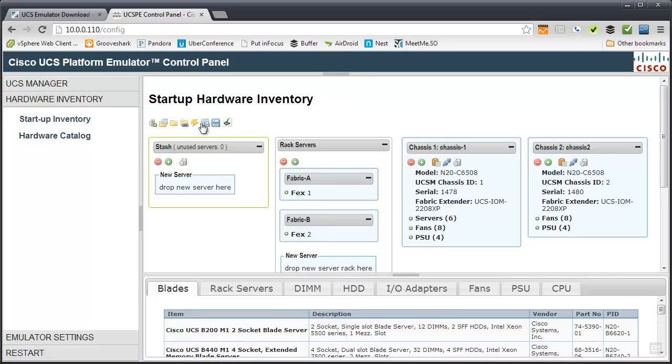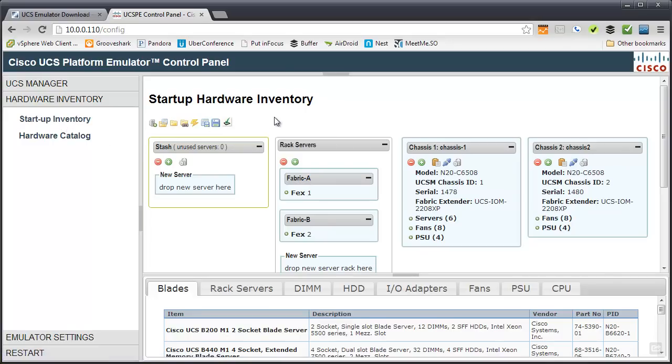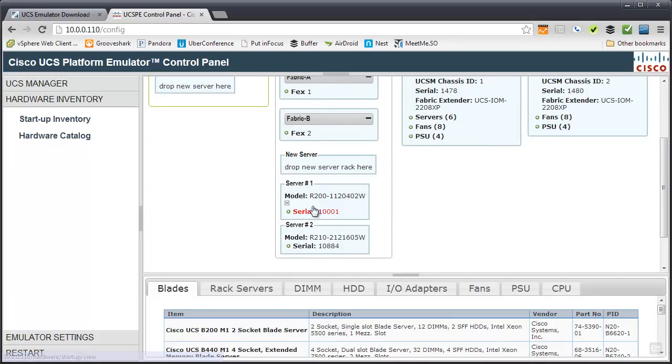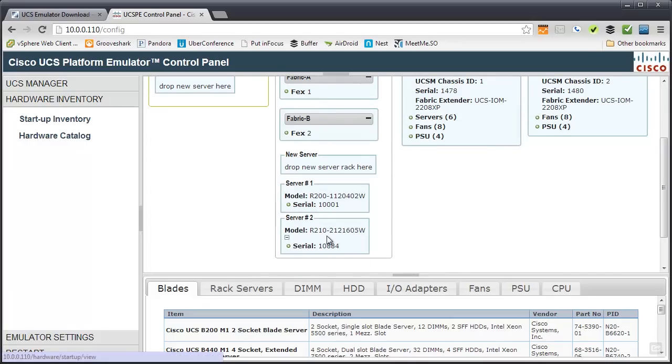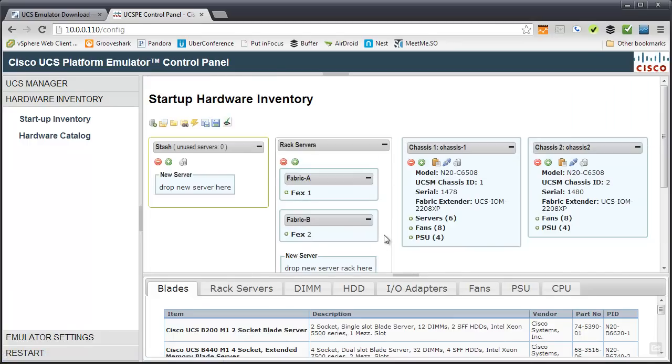It's a pretty straightforward config. There's tons of icons for everything and you'll learn those over time. It's basically what do you want for your rack server infrastructure. It comes with two FEXs. They're actually model 2232PP emulated FEXs along with some rack servers. There's a C200 and a C210. And then over here is all your blade infrastructure. There's a chassis 1 that it comes with. I added a chassis 2.